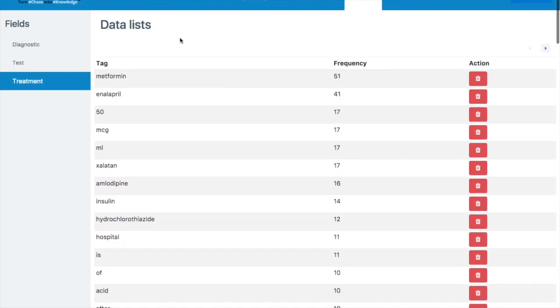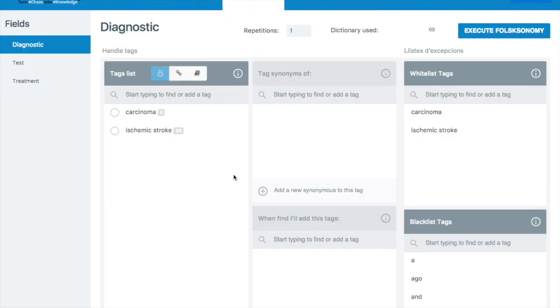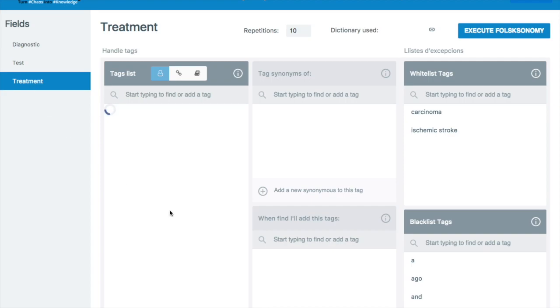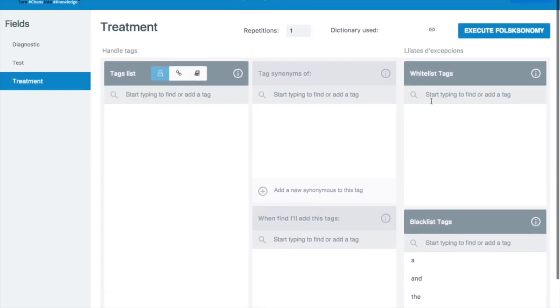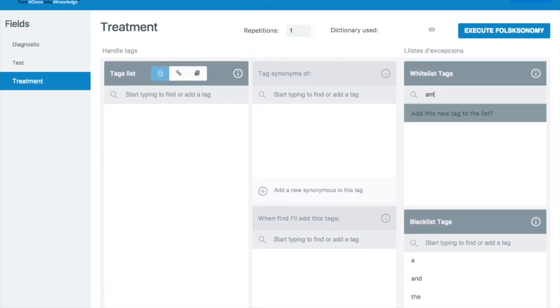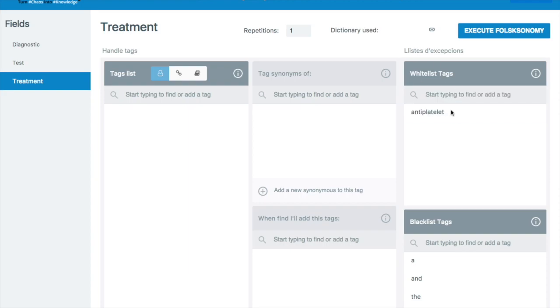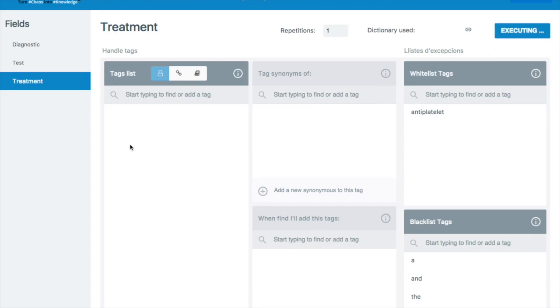What he can do now is he can go to his tag manager and he can create a white list. So what he's going to create here is a whole group for just anti-platelet treatments. He's going to call it anti-platelet and add the new tag to the list. He clicks execute folksonomy to save and now he goes back.